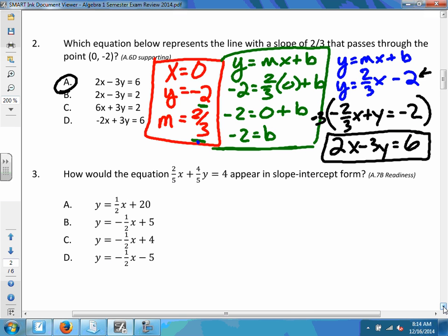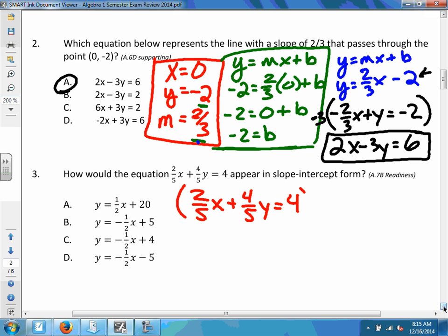Number three is the opposite of number two. This time they've given us the standard form and we have to write it in slope-intercept form. The equation has fractions, so I'll multiply everything by 5 to eliminate them. The fives cancel, leaving 2x and 4y. Five times four gives 20, so now there are no fractions.